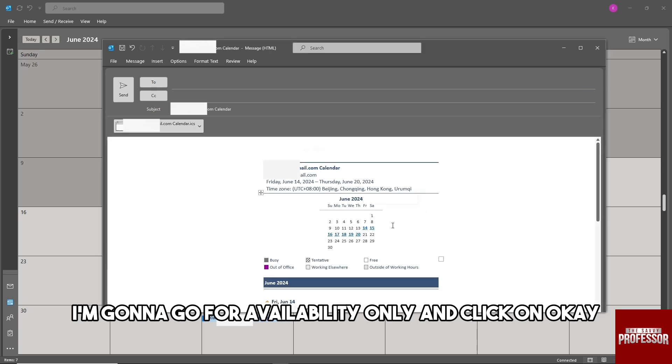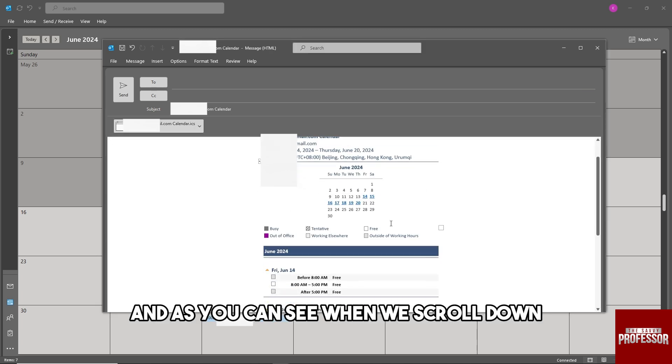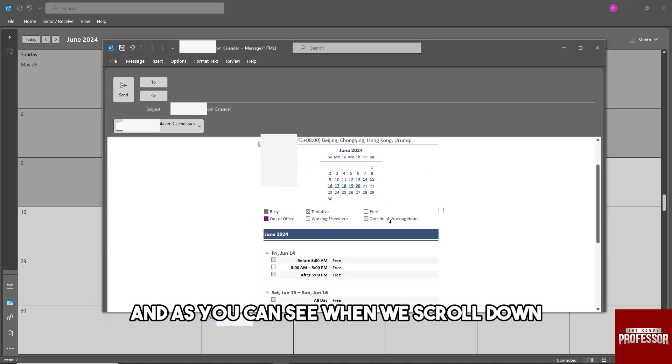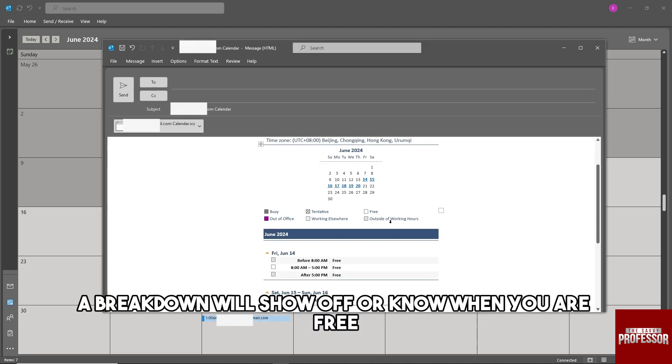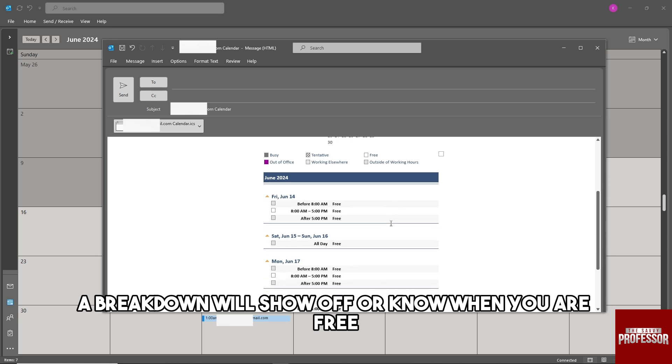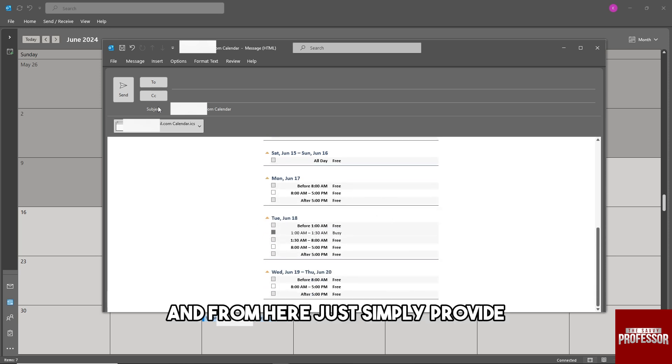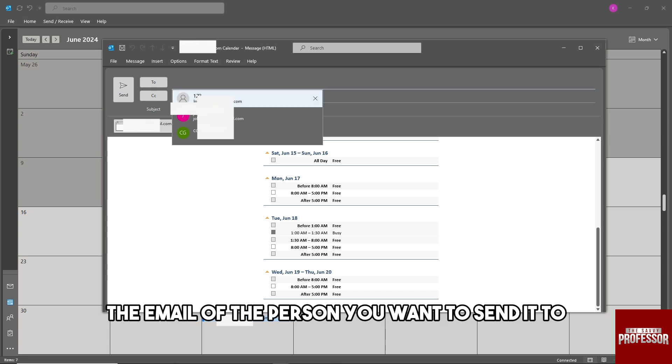As you can see, when we scroll down, a breakdown will show when you are free. From here, simply provide the email of the person you want to send it to and click on Send.